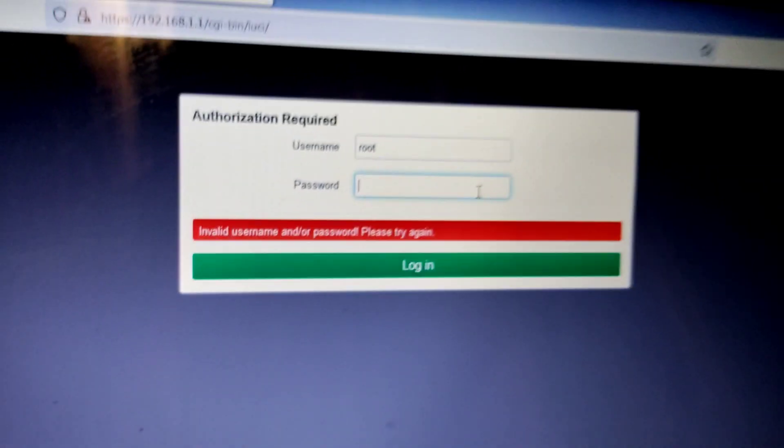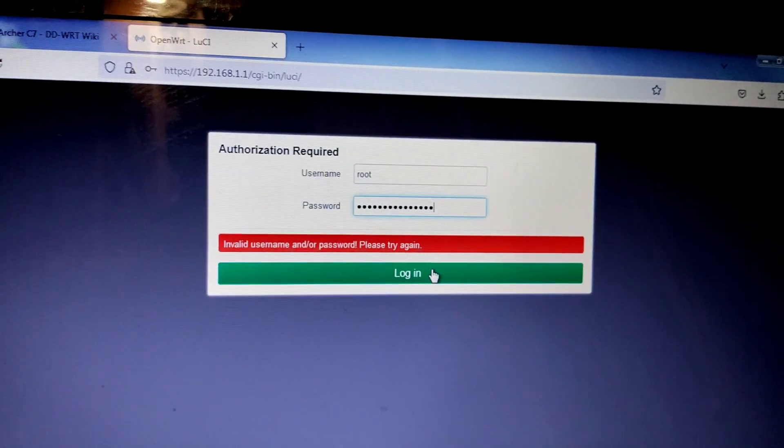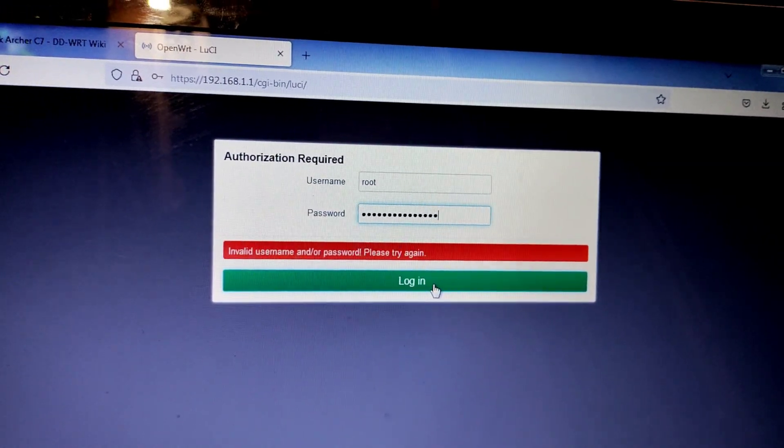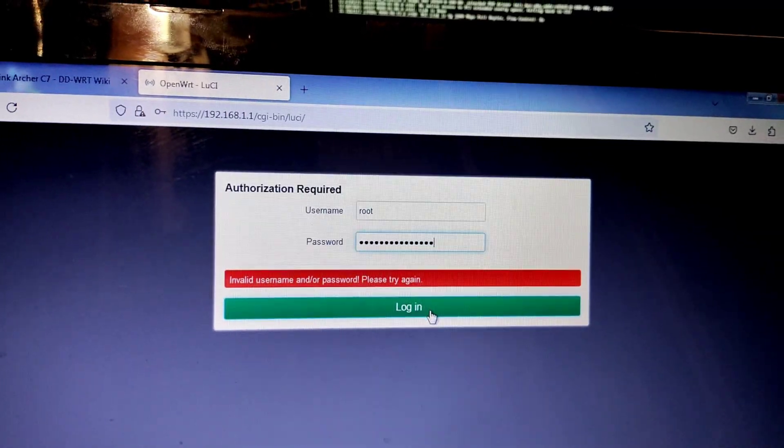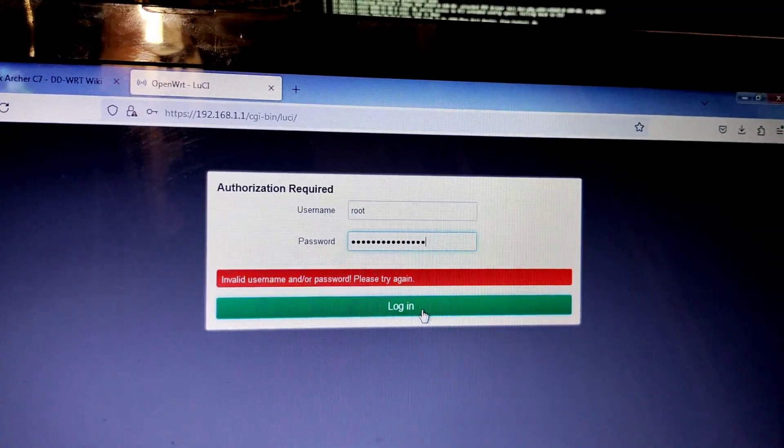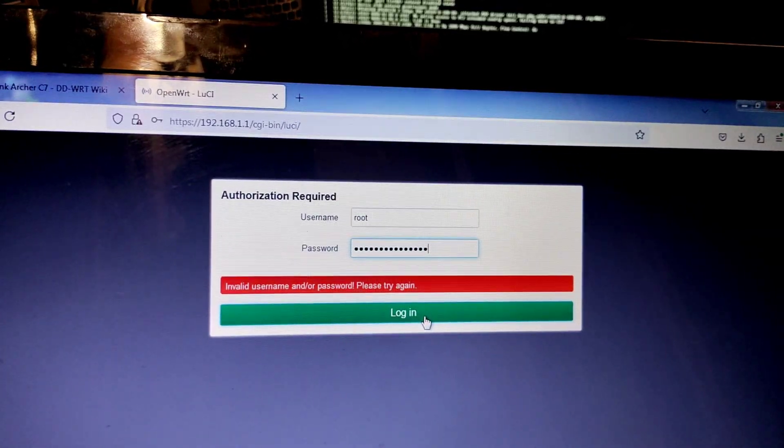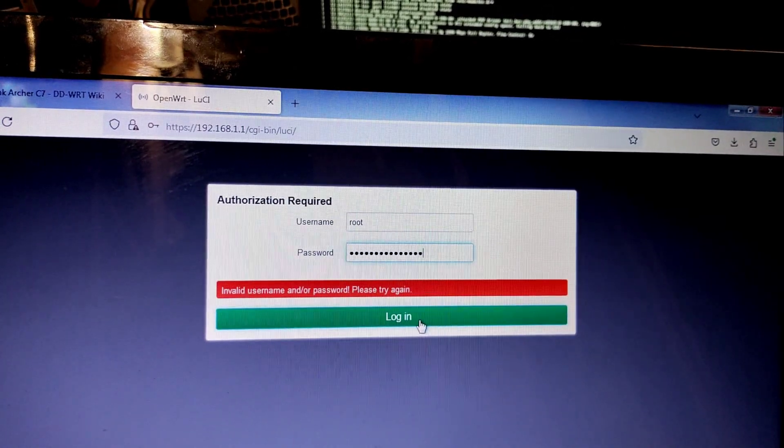First time you log in, just log in with no password. Click login, it will work.